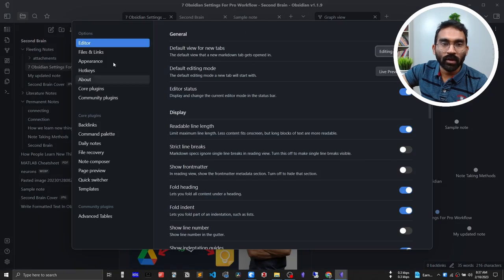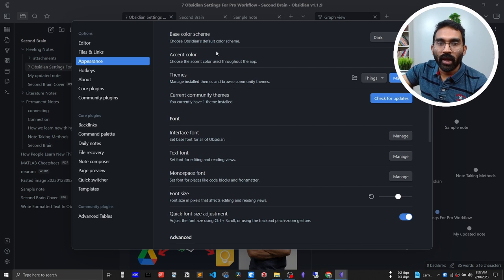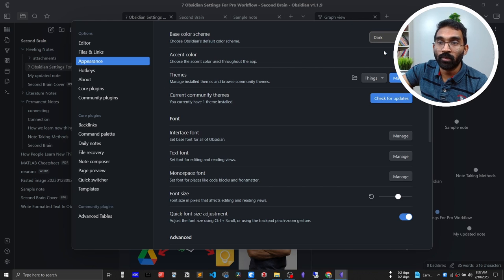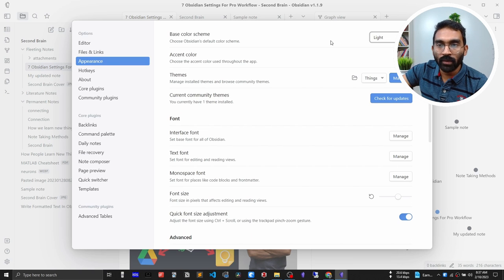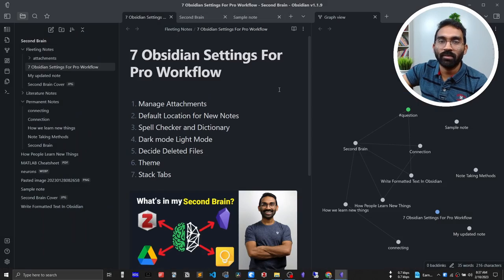Dark mode is already popular and that's why Obsidian comes with dark mode by default. But if you prefer a white theme, go to Settings, then Appearance, and at the top you'll see 'Base color scheme' set to dark — select light mode and Obsidian switches to a white theme. To get back to dark mode, just select it the same way.